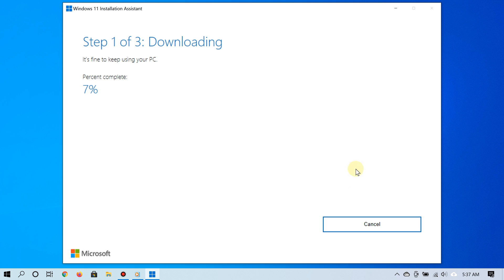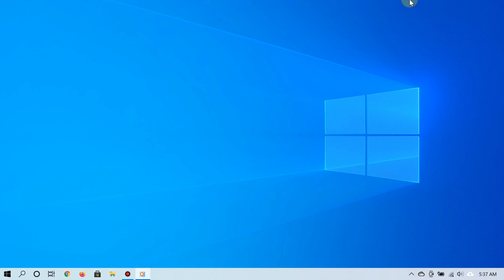And remember, you can also use Windows Update to upgrade to Windows 11. Mind you, this is a much slower process to get it.